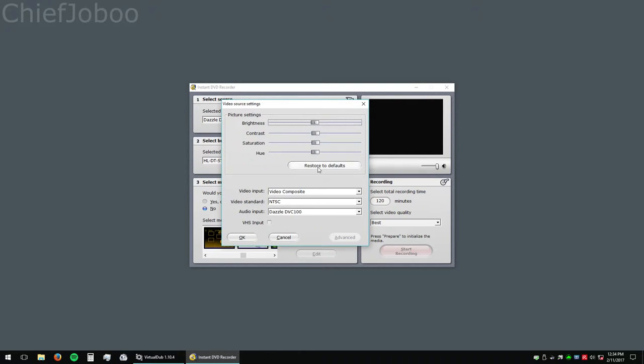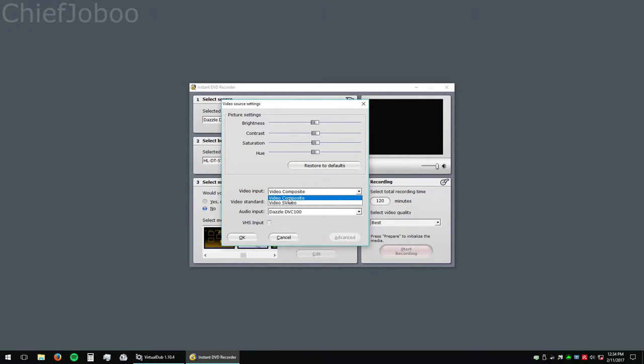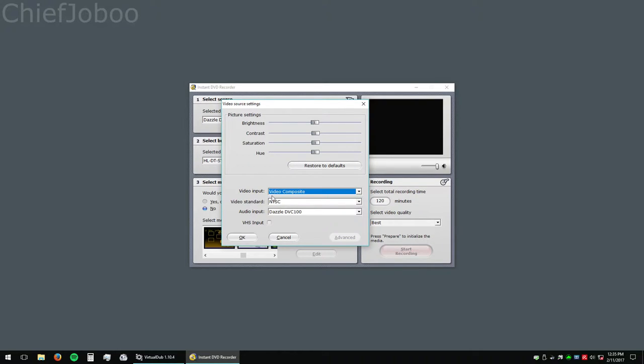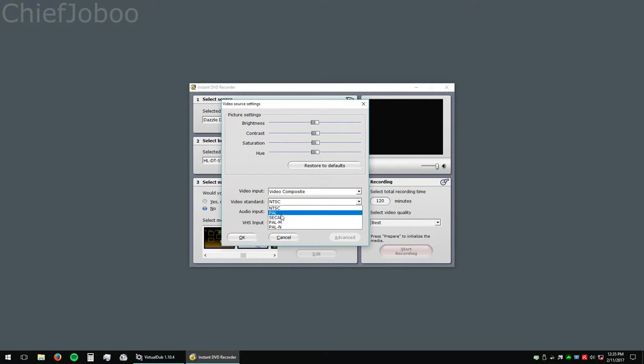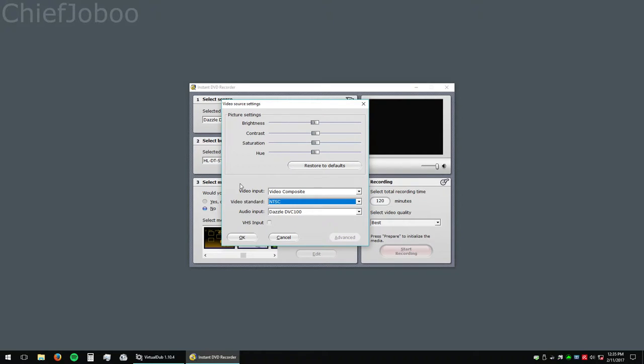Go to Options, leave these default. Input would be Composite, which Composite is yellow, red, and white. S-Video is the weird plug that had all the pins in it, and then you would have red and white for audio. So keep that. Video standard would be NTSC for United States and parts of Japan, I think. And PAL is for most of the rest of the world. If you're United States, keep it NTSC, which is 29.97 frames per second at 640x480. Audio input is Dazzle DVC-100.